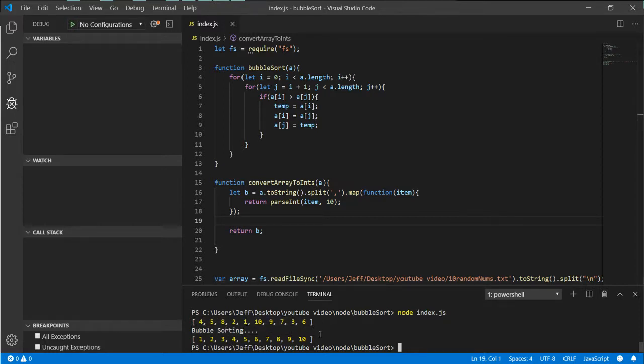So we got the unordered array here at the top, and then we go in the bubble sort and sort it out one through ten. Quick and easy sorting algorithm, not useful in other applications. The purpose is just to get something sorted quickly. Bubble sort works just fine, especially if you got a small amount of data to work with.